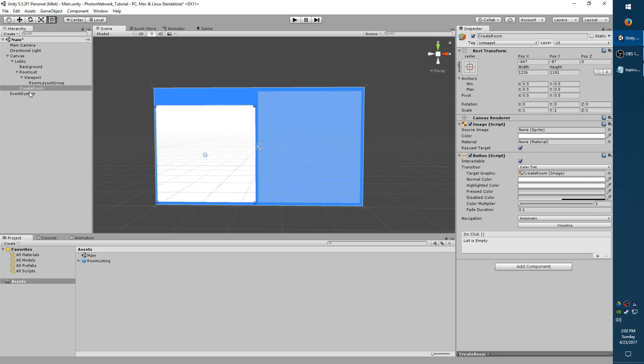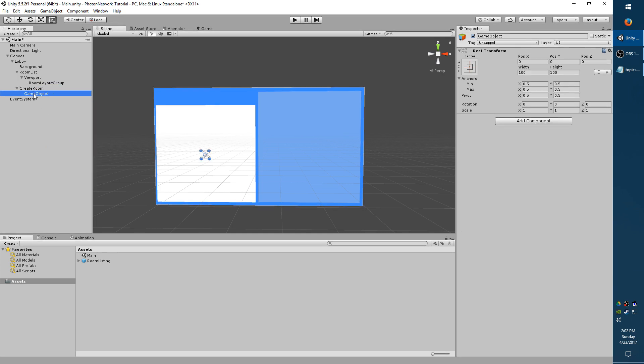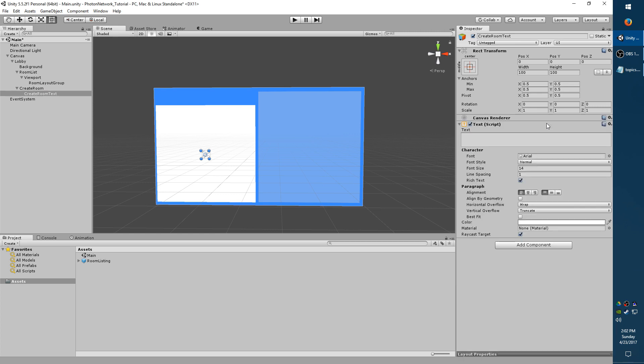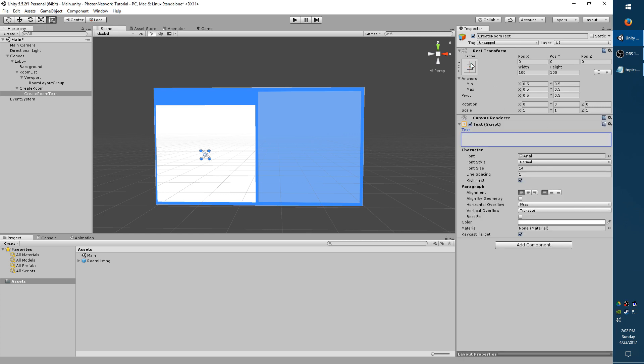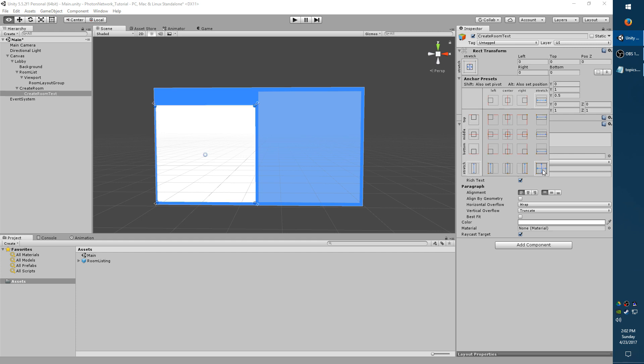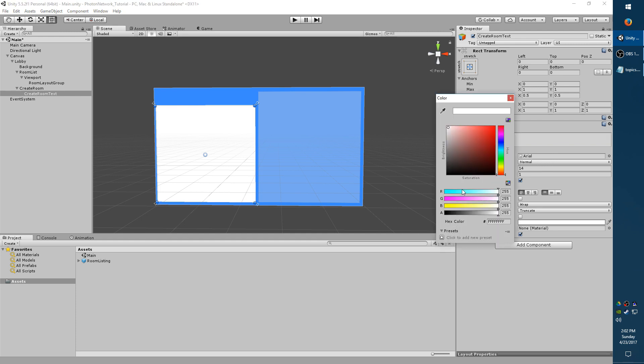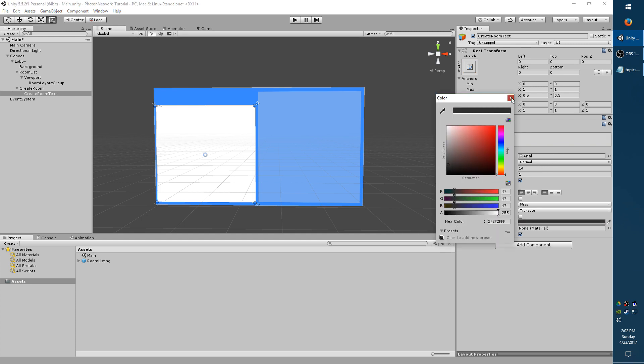And with Create Room selected, right click, Create Empty. We'll just call it Create Room Text. Add a text component on the right. And stretch the anchors out. Left click, Alt click. I'm going to call it Make Room. And we're going to have to change the color, the size, and the alignment like before.